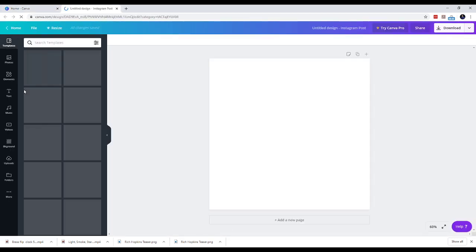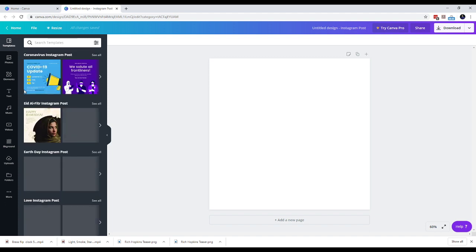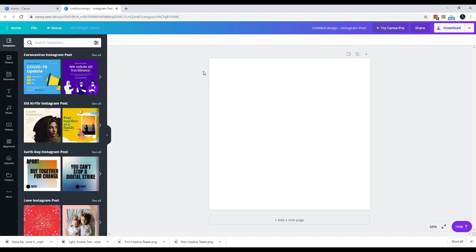And there you have it. You have a canvas to create your first Toastmaster poster. Let's start with the color. Let's say I want my background to be maroon, which is one of the Toastmaster brand colors.